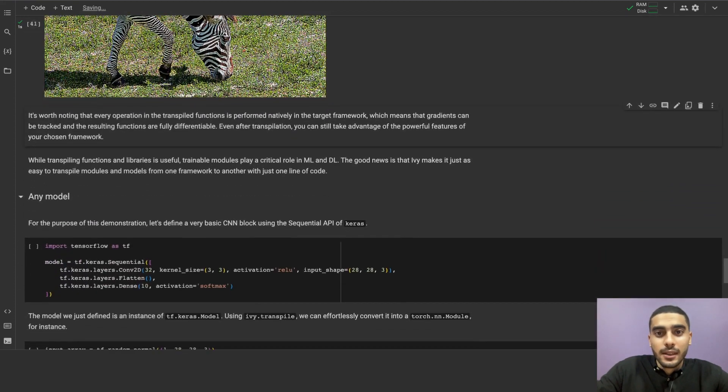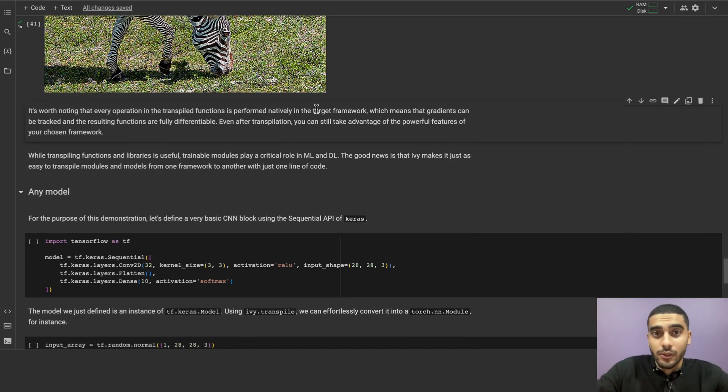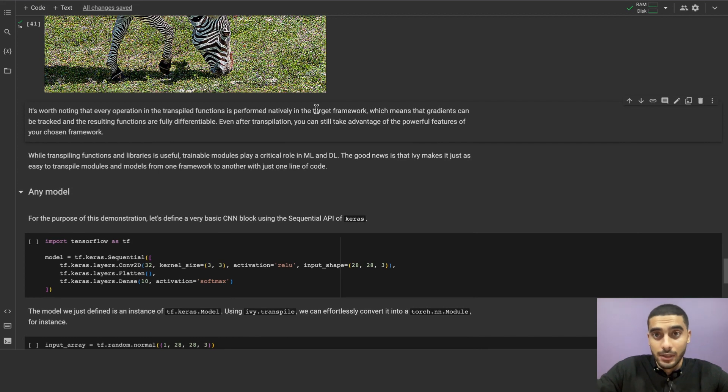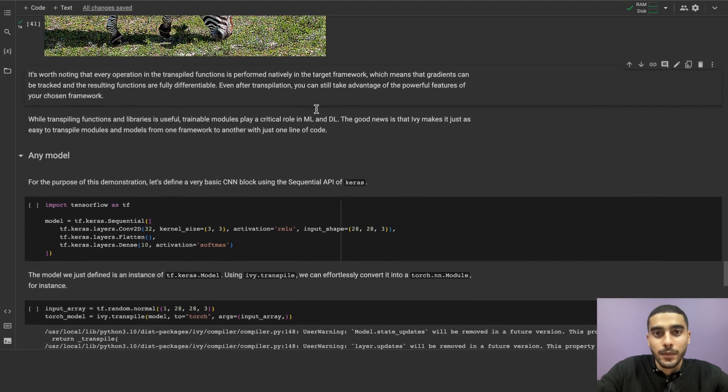It's worth noting that every operation in the transpiled functions is performed natively in the target framework, which means that gradients can be tracked, and the resulting functions are fully differentiable, even after transpilation. You can still take advantage of the powerful features of your chosen framework.